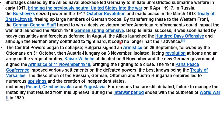In August the Allies launched the Hundred Days Offensive and, although the German army continued to fight hard, it could no longer halt their advance. The Central Powers began to collapse: Bulgaria signed an armistice on 29th September, followed by the Ottomans on 31st October, then Austria-Hungary on 4th November. Kaiser Wilhelm abdicated on 9th November and the new German government signed the armistice on 11th November 1918, bringing the fighting to a close.